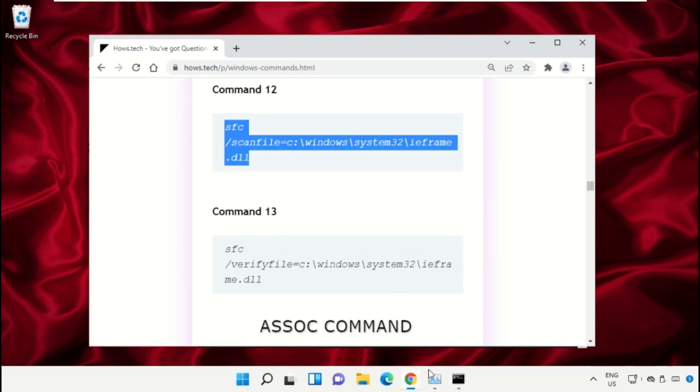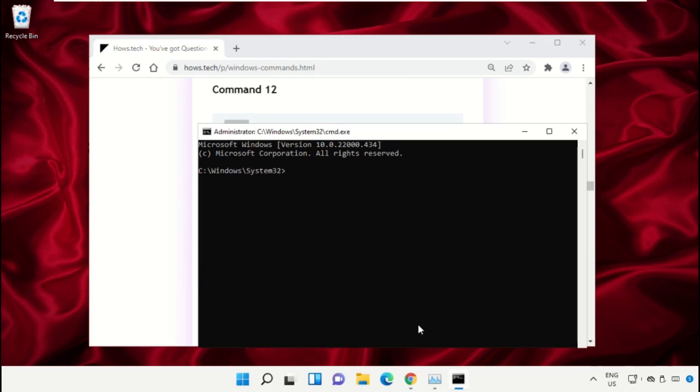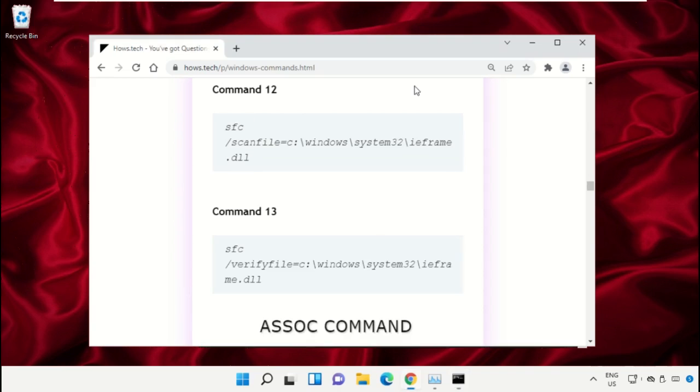Go to the Command Prompt window and simply right-click to paste that command and hit enter to execute it.